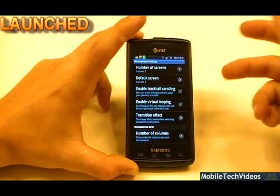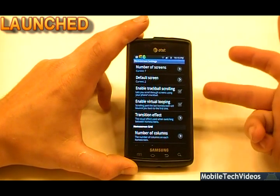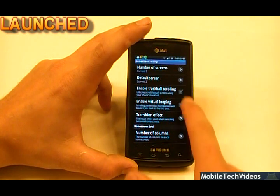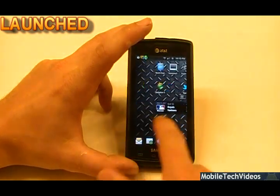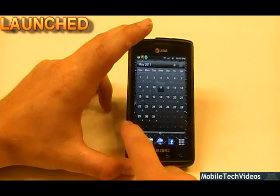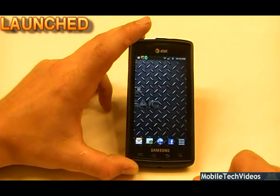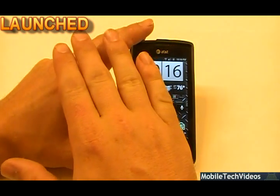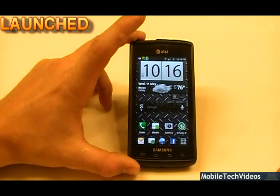Our second option is home screen settings. We can pick the number of home screens, the default screen, and enable trackball scrolling if your phone has a trackball. Virtual looping is kind of cool — if we check that, we can go completely around and it will never run out. So if I'm on the first screen and want to get to screen 7 without 6 flicks, I can just flip once and I'm back on 7.